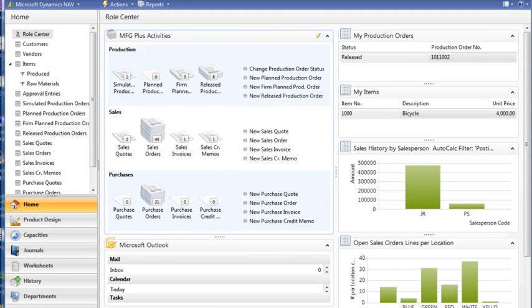Hello again, this is Rick Baxter with Cost Control Software. In this particular video I'm going to take you through the tree map visualization — explain how it works, how we recommend setting this up, and how we include it in our customers' databases.